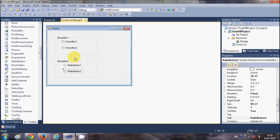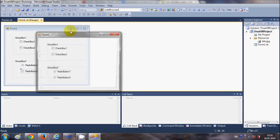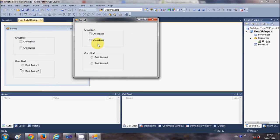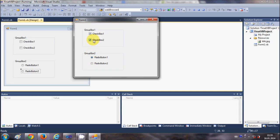When I run the program and check these checkboxes, you can notice that I can check both of them at the same time. But when I check one radio button and then go to check the other, you see that when radio buttons are in a group, we can only check one at a time.